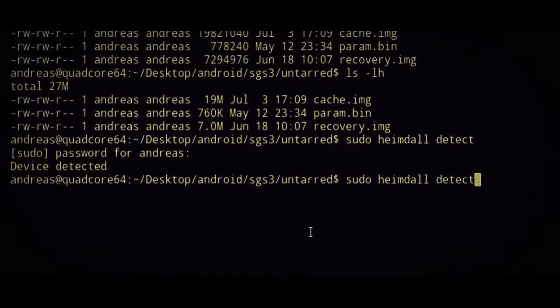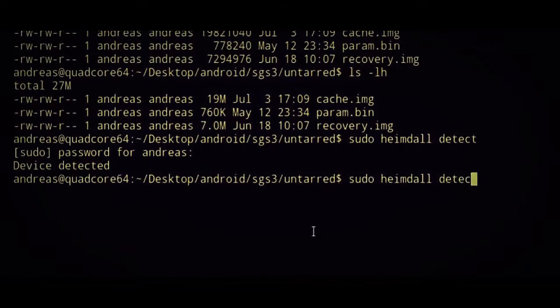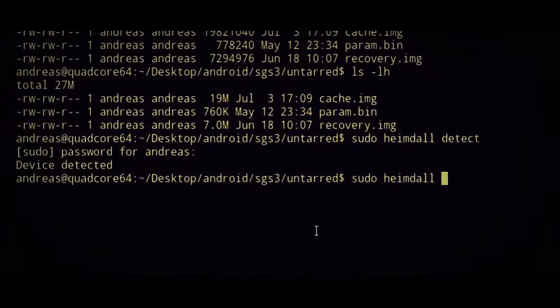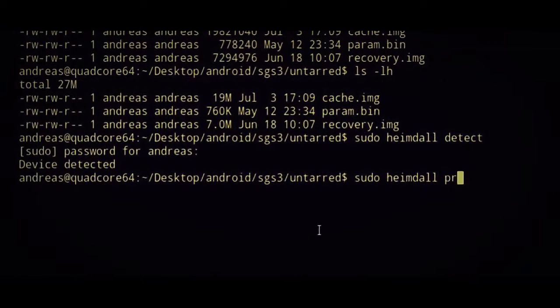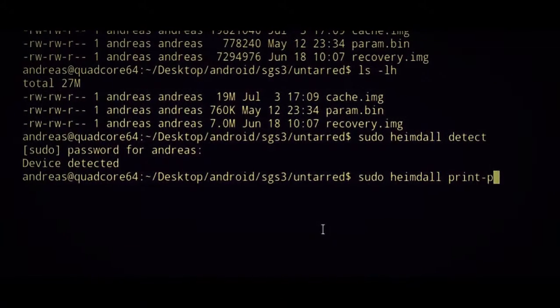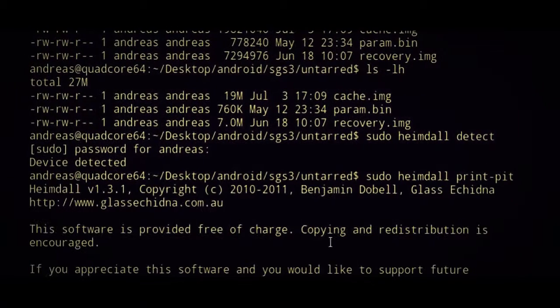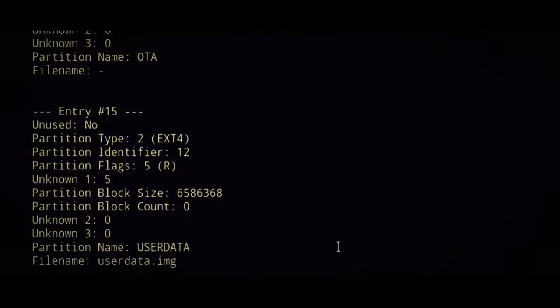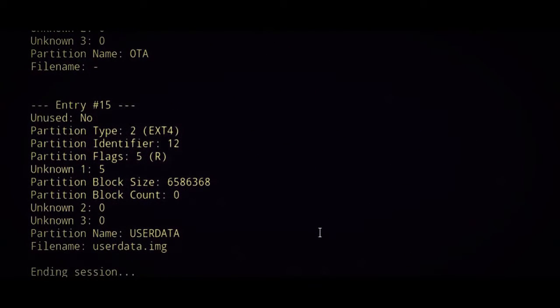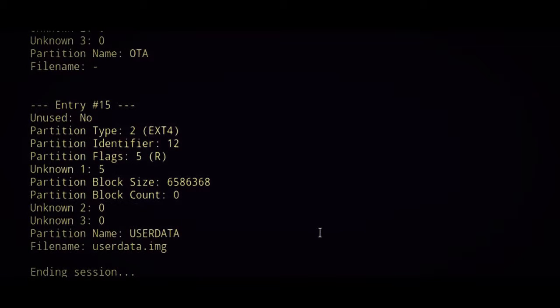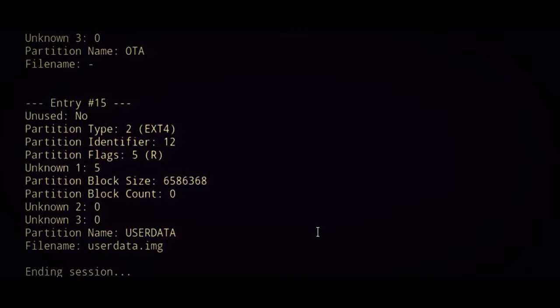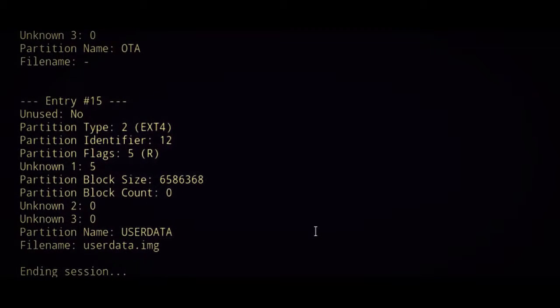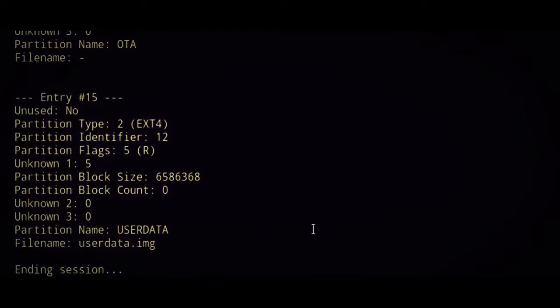And now we're going to try and print PIT. We'll try a read operation. There's a lot of output, and it says reattaching driver and rebooting device. And my S3 is rebooting. Yay.